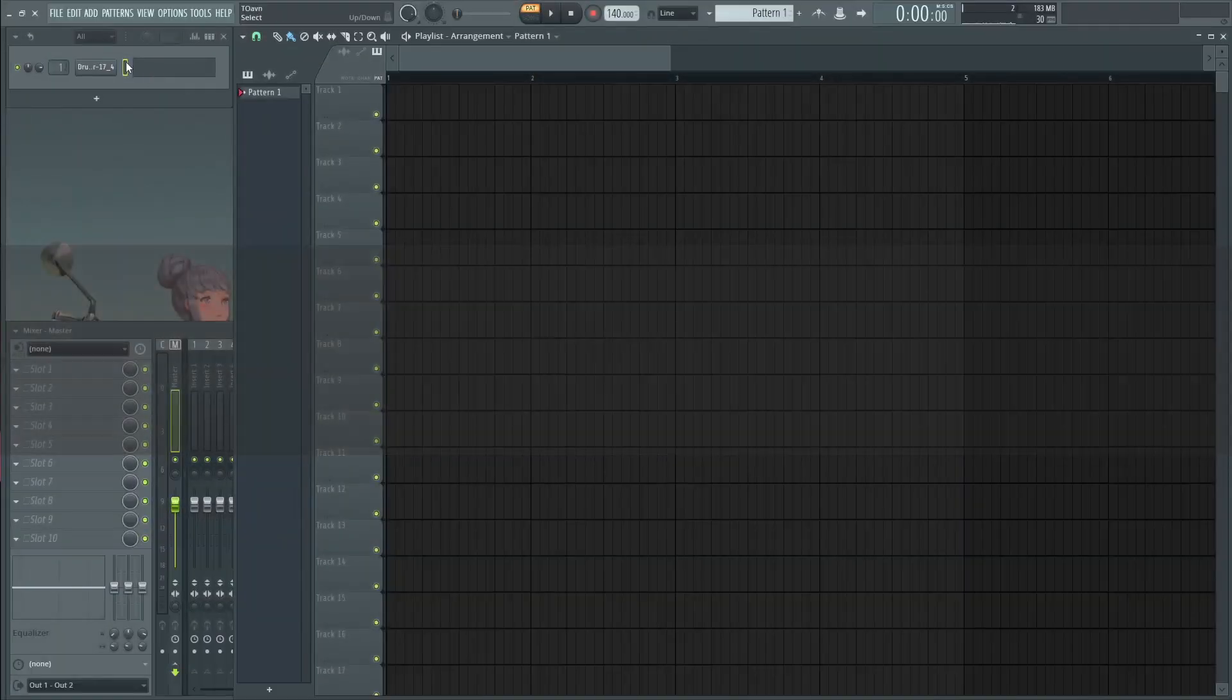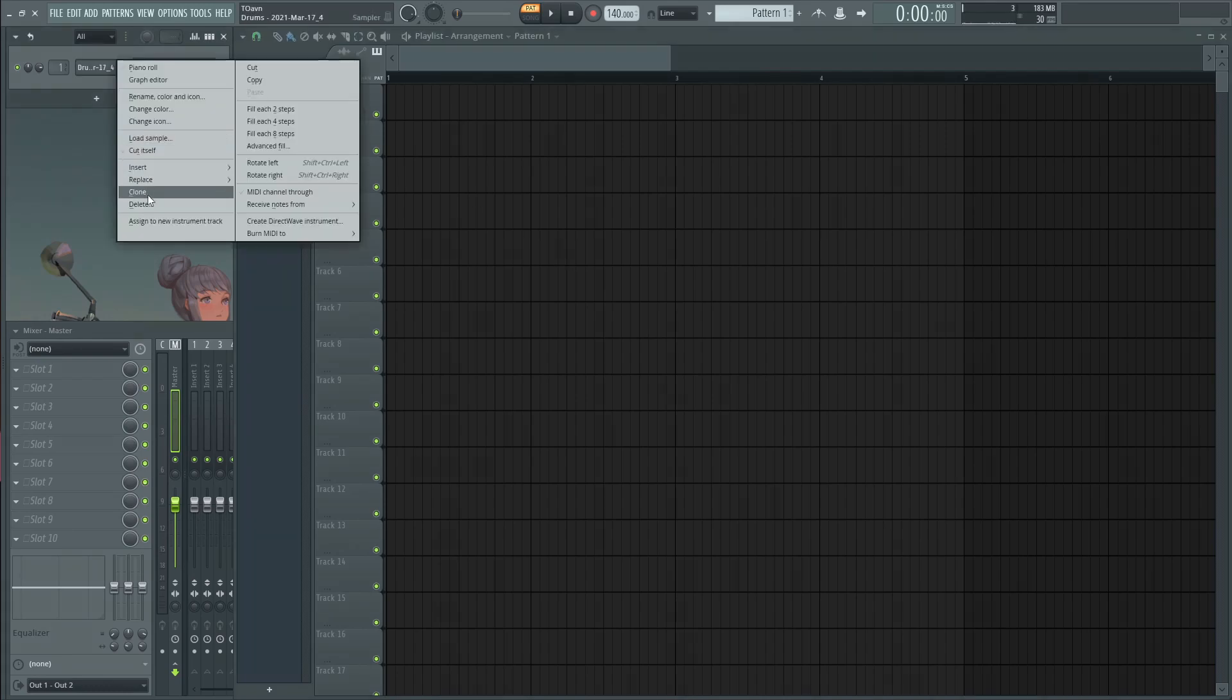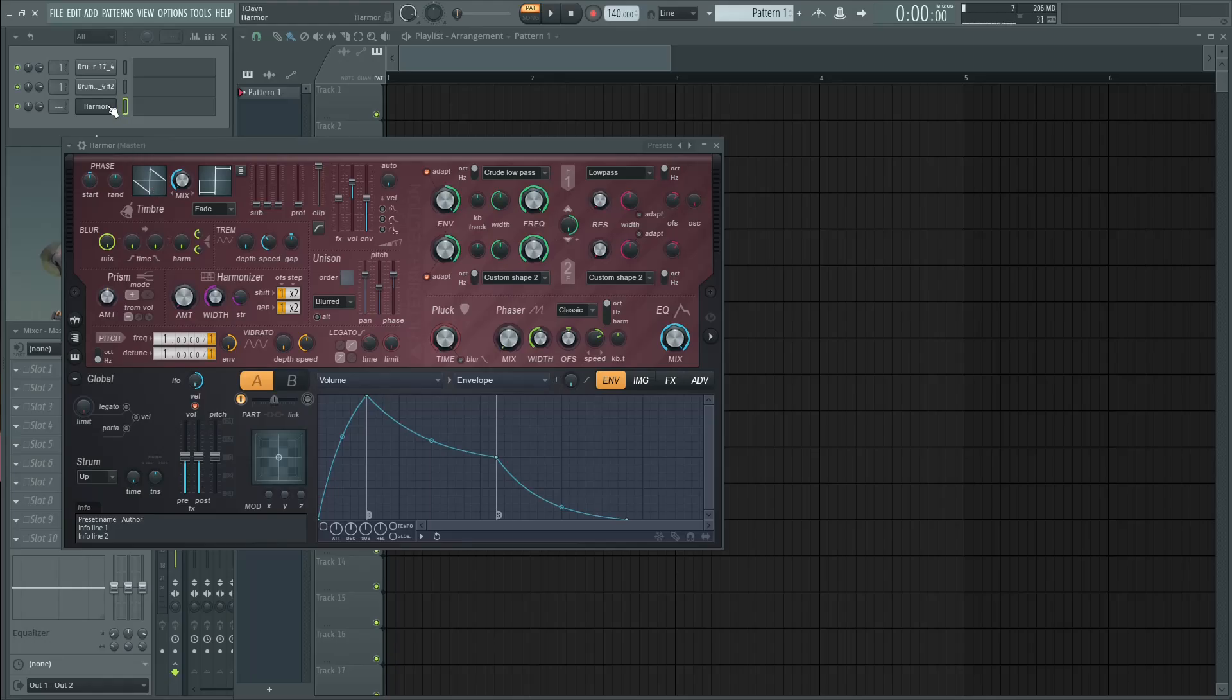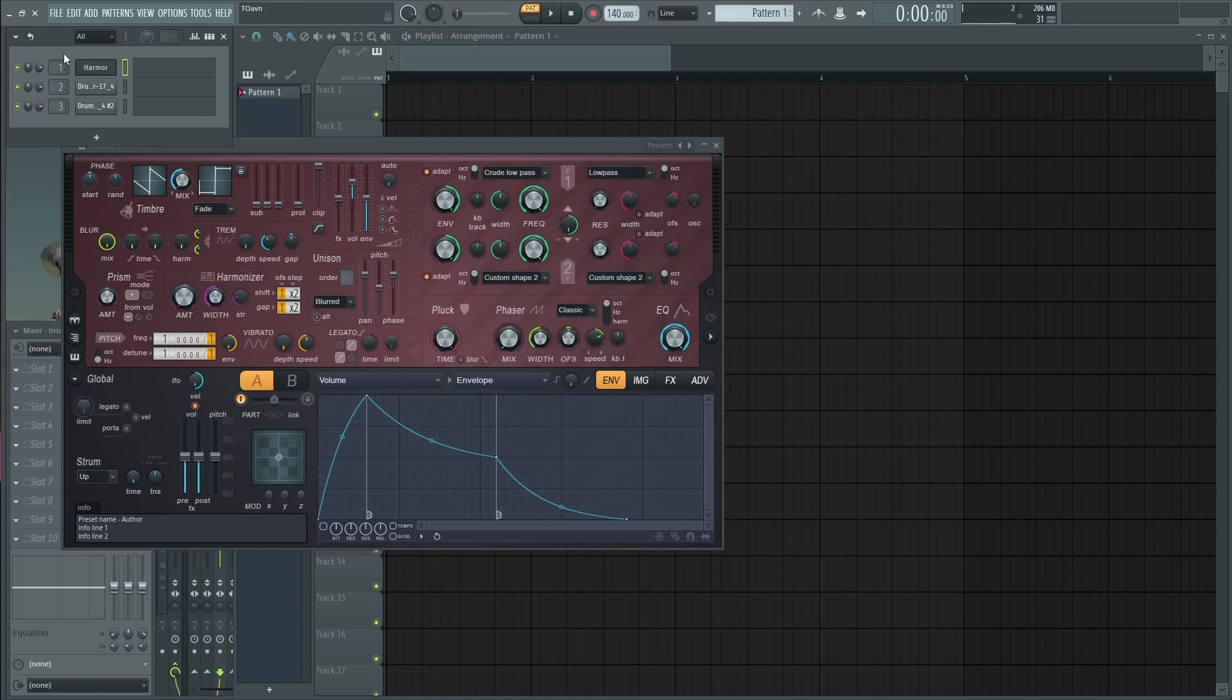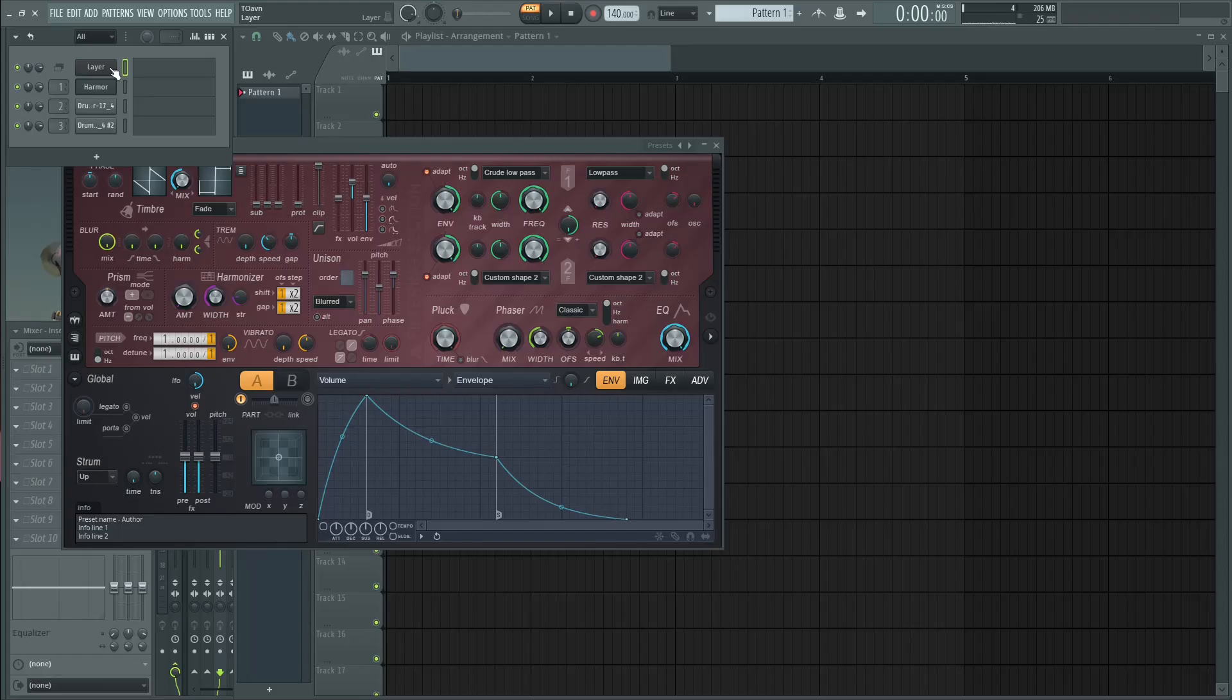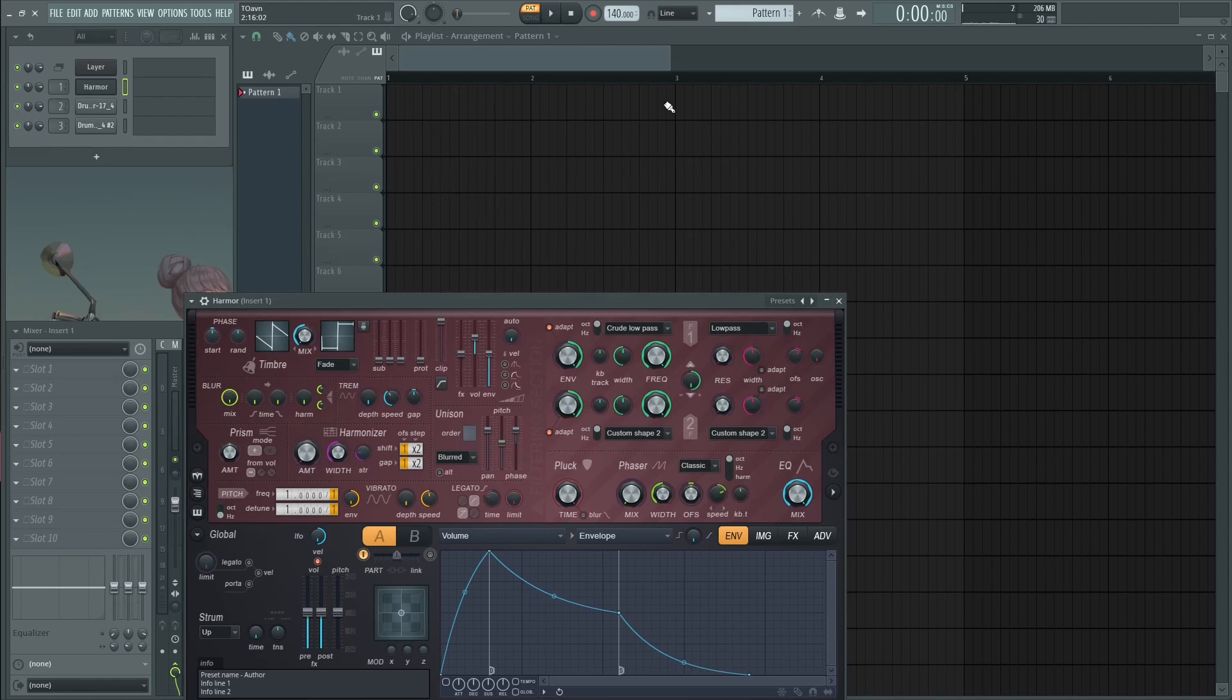Alright, so kicks. I loaded my white noise inside a sampler because it's easier for me to manipulate the sample this way, clone it and I'm going to load Harmor as my synth because this is the synth that I am most comfortable with. Route them inside different mixer inserts and then grab a layer.